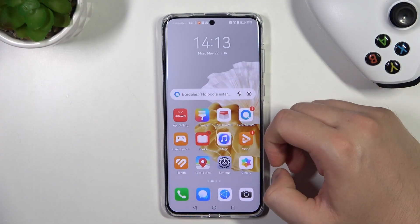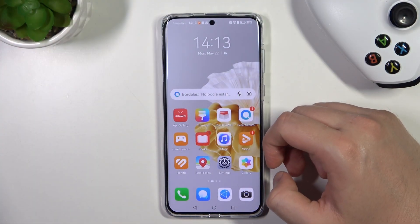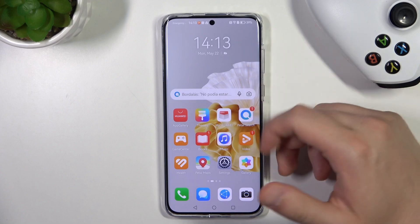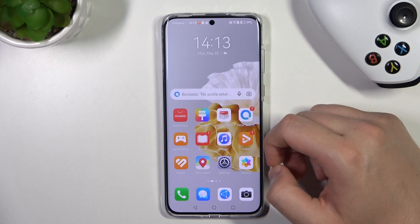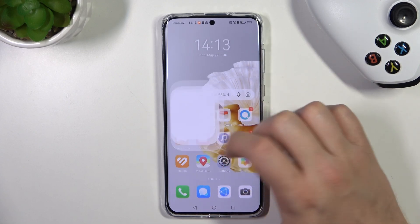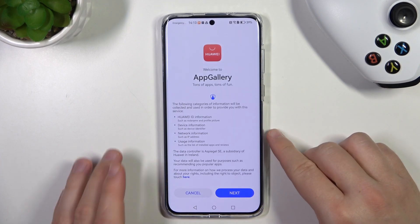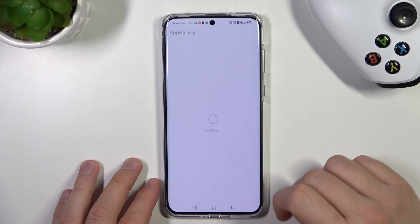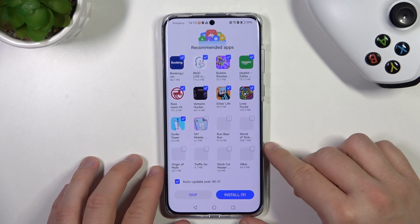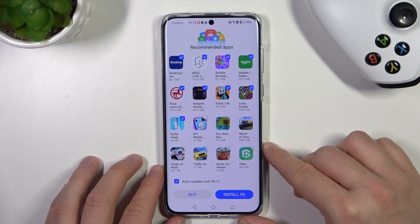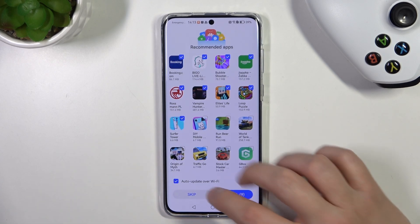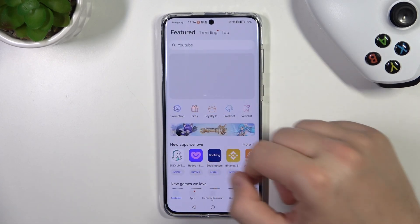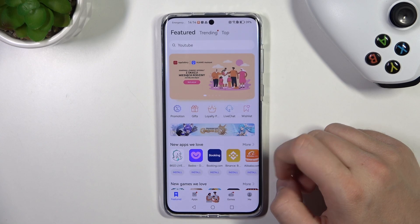First of all, we have to be connected to the mobile data or Wi-Fi network and then simply open the app gallery on our phone. Accept all of these permissions that pop on the screen, and I'm going to skip these recommended apps.